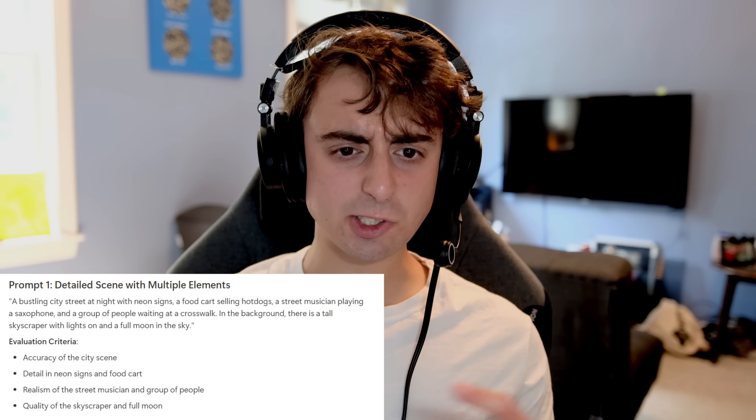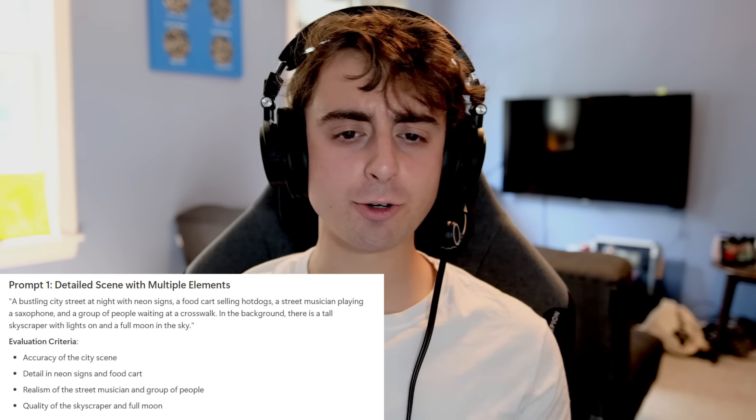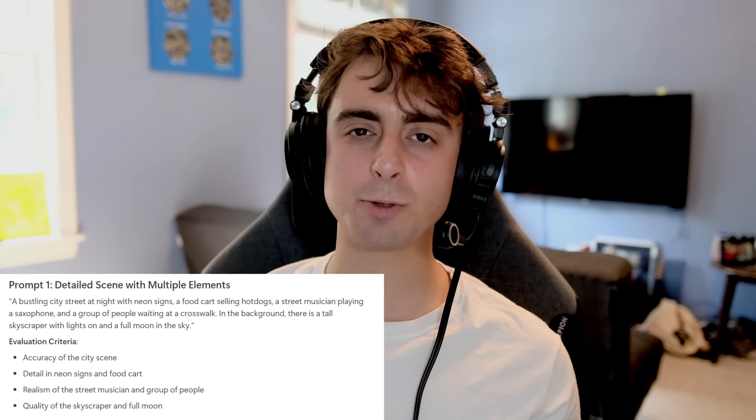Let's dive into some detailed tests across multiple image generators. The models we're testing today are AuraFlow, Stable Diffusion 3 (unfine-tuned), Dall-E 3, Ideogram AI, and Midjourney. Our testing procedure is to generate images and compare outputs. The first prompt is a bustling city street at night with neon signs, a food cart selling hot dogs, a street musician playing saxophone, people waiting at a crosswalk, a tall skyscraper, and a full moon — about eight elements it needs to capture.